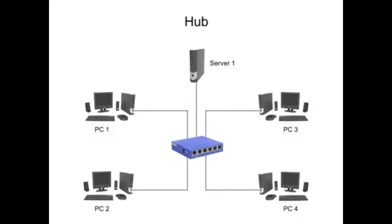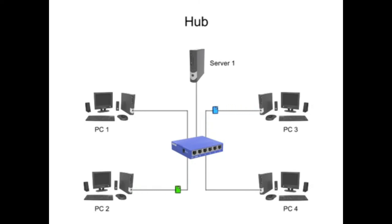Because all the devices connected to a hub are competing for media usage, it's possible for collisions to occur when two devices send transmissions simultaneously. For this reason, it's important to avoid using a hub for messaging that requires immediate response.